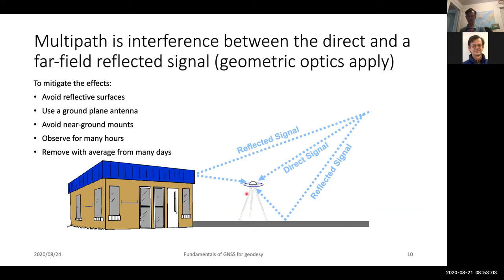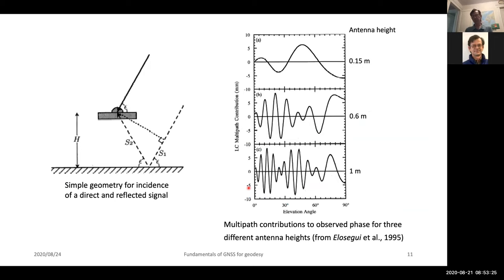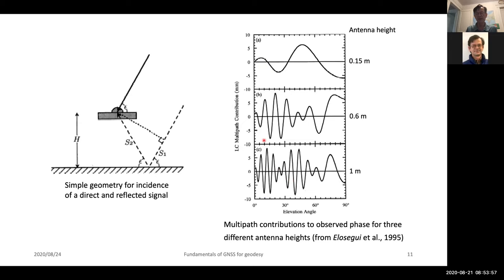For the GPS system there is actually a repeat of the multipath pattern separated by about four minutes each day, and you can sometimes take advantage of that. When using other GNSS systems like Galileo and GLONASS, that same repeat does not happen, so you can't use what's called sidereal filtering. The basic nature of the reflected signals is typically studied by geometric optics. As the antenna height is closer to the ground — for example 15 centimeters above the ground — the reflected signal wavelength is quite large. As you go to higher and higher heights above the ground it becomes higher and higher frequency. Interestingly, if the ground is very flat around your site, the magnitude of the reflected signal impact tends to remain fairly constant as you go up in altitude — you don't really eliminate the problem, you just make it a higher-frequency problem.